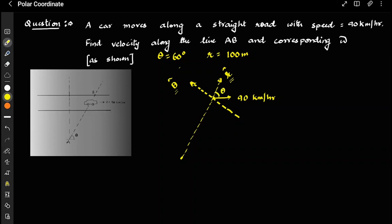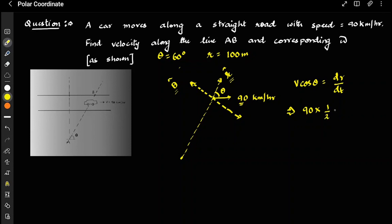The velocity has two components — one along the radial and one along the tangential direction. The radial component is simply v·cos(θ), which equals dr/dt. Velocity v is given as 90 and theta is given as 60 degrees, so cos(60°) is one-half.